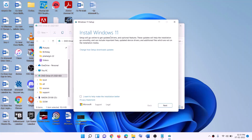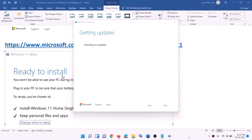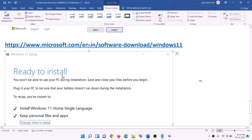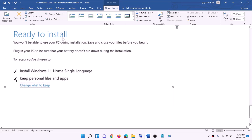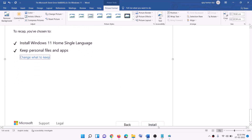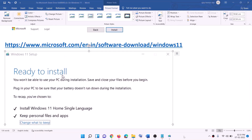Here you can see Install Windows 11 — click Next. It will check for updates, then click Accept. It will check for updates again. Before installation, you will see a screen showing Ready to Install. By default, the option to keep personal files and apps will be checked, so you will not lose any data. Click Install.